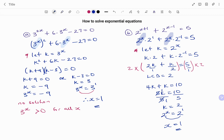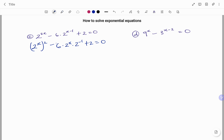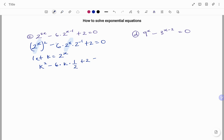Let's look at two more examples. In the next example, I have 2 to the power of 2x minus 6 times 2 to the power of x minus 1, plus 2 equals 0. I'm going to split up all my terms. I have 2 to the power of x, all raised to the power of 2, minus 6 times 2 to the power of x times 2 to the power of minus 1, plus 2 equals 0. I have 2 to the power of x common, so I let K equal 2 to the power of x. The negative exponent becomes 1 over 2.